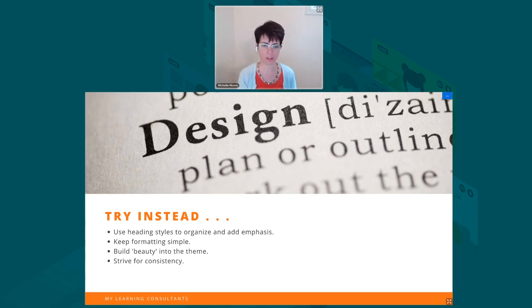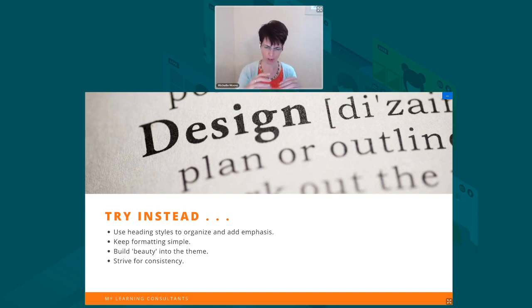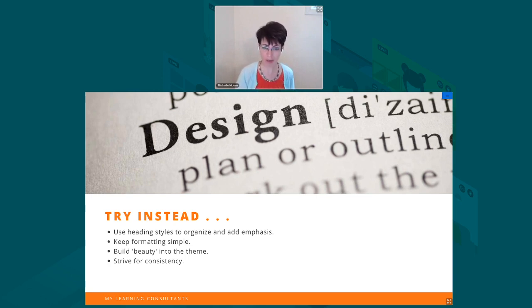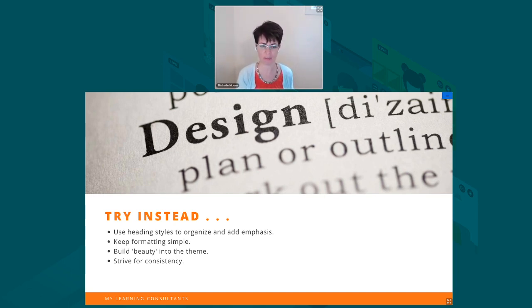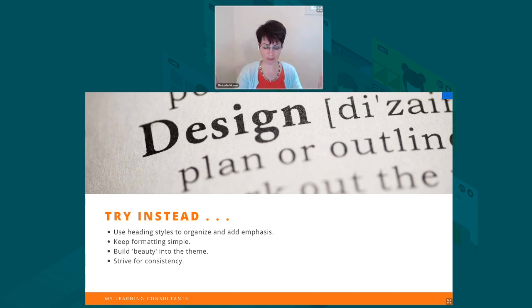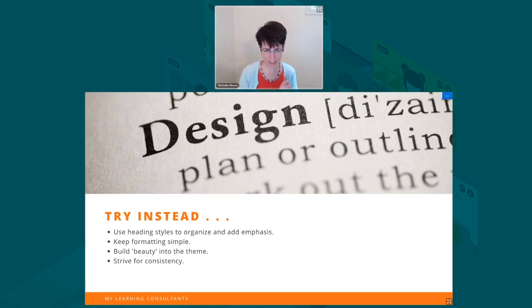So recommendations: think about universal design and accessibility — that's what this all boils down to. Use heading styles to organize and add emphasis instead of trying to make fonts a specific size and shape. Keep the formatting simple and consistent. If you're not happy with the look of Moodle and you want it to be prettier, talk to someone or figure out how to build it into the theme. There's a lot you can control at the theme level that carries through the courses and makes things beautiful. Then all you have to do is focus on the content. Last but not least, strive for consistency within your course and across courses.